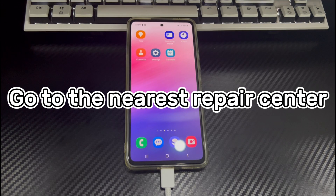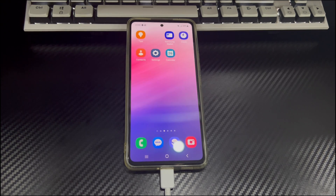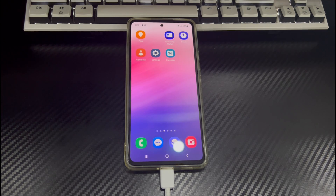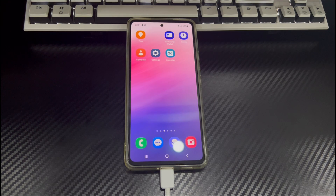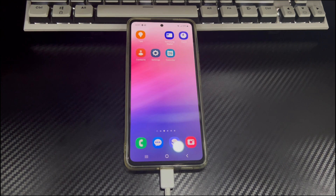Method 5 is to go to the nearest repair center. If none of the above methods work, there may be a hardware problem. Take your phone to the nearest repair center and let a technician help you. If your Android device is still under warranty, be sure to ask the staff whether you need to bear the cost and understand the warranty coverage.